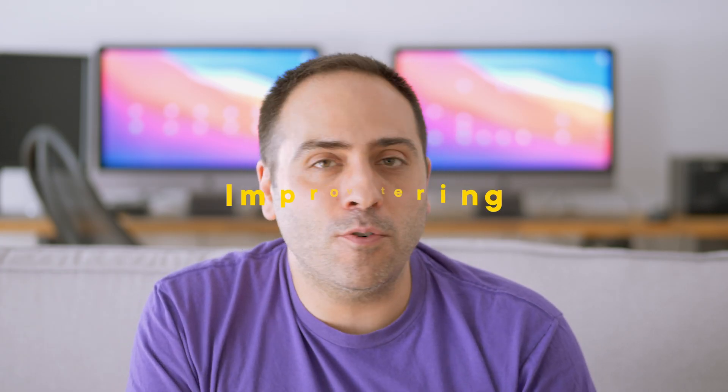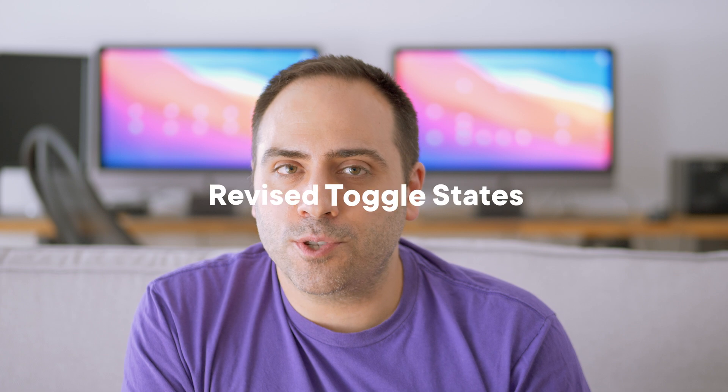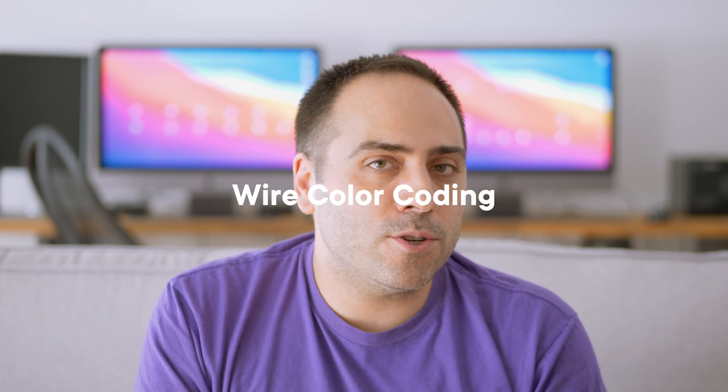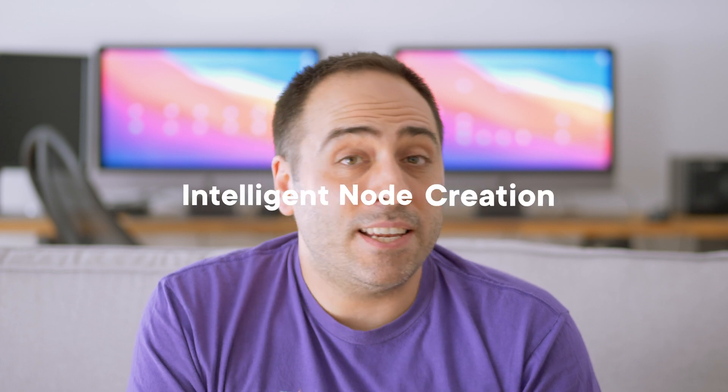There are also a ton of other small improvements, like improved filtering, easier to toggle states, coloring of the wires depending on the data type flowing through it, intelligent node creation based on the terms the user searched for, and lots more. With all these UI changes and the incredible power of scene nodes, I cannot wait to see all the crazy setups all of you will come up with, but we still have a lot more features to talk about. So, let's move on to the next one.